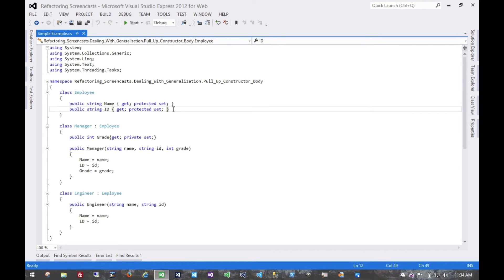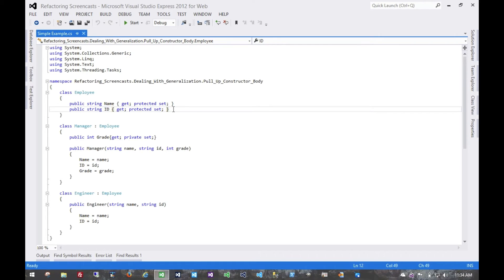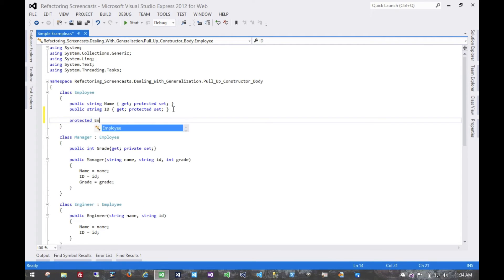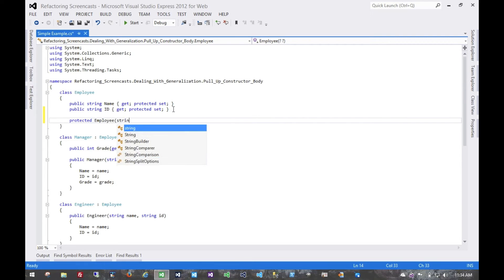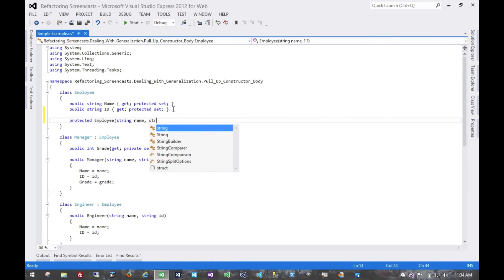So what we'll do is create a protected constructor so that the subclasses can call it and give it the same common signature.